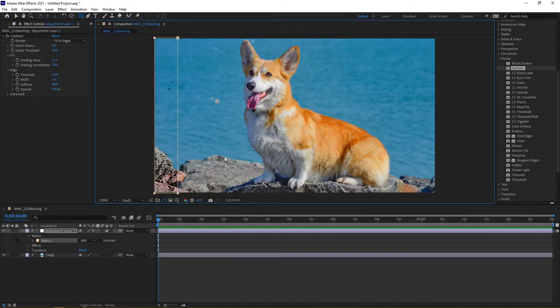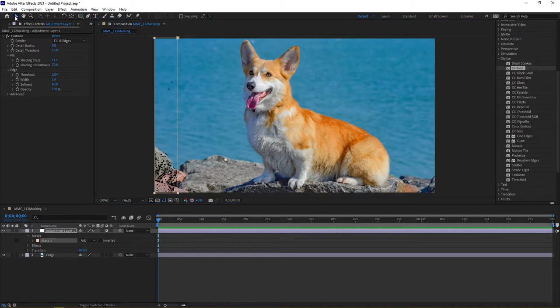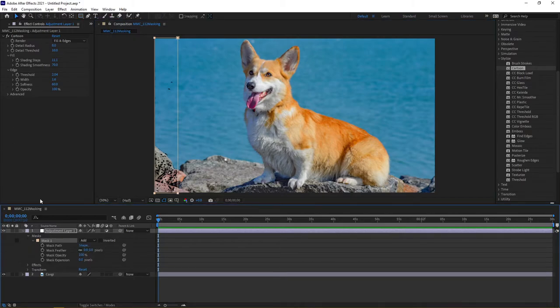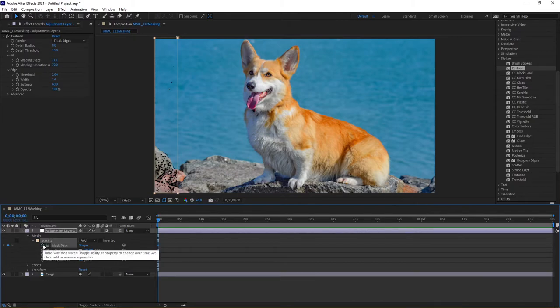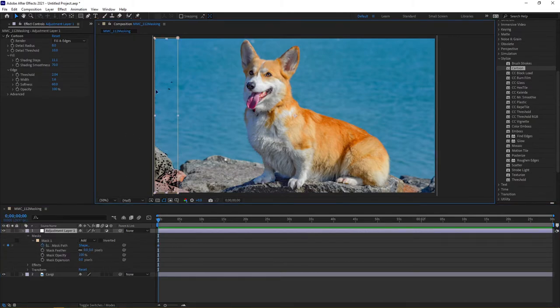What I'm actually going to do is go ahead and come back up and come into my mask using my selection tool. We're going to work with the mask path here, for this mask path.